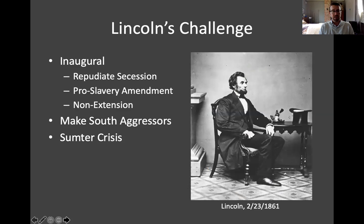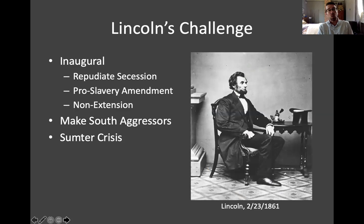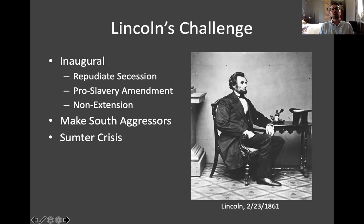Lincoln was facing a very volatile situation as he took office in March of 1861. Seven states had left the Union and formed a separate nation, and other slave states might follow. Not all slave states had seceded even when Lincoln took office. Northern opinion was starting to harden against the Deep South, with more people becoming comfortable with the idea of coercing Southern states back into the Union. Many Northern and Southern businessmen worried their interests would be harmed if the Union split. Lincoln's first inaugural address set a stern tone — he promised to leave slavery alone and try to reassure the slaveholding South.